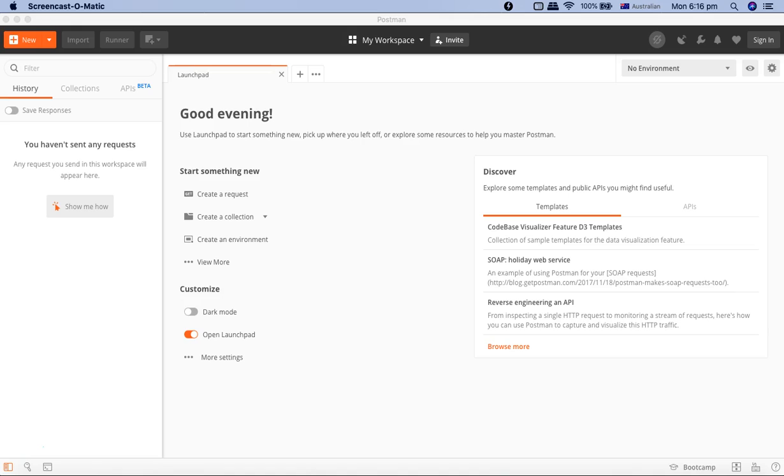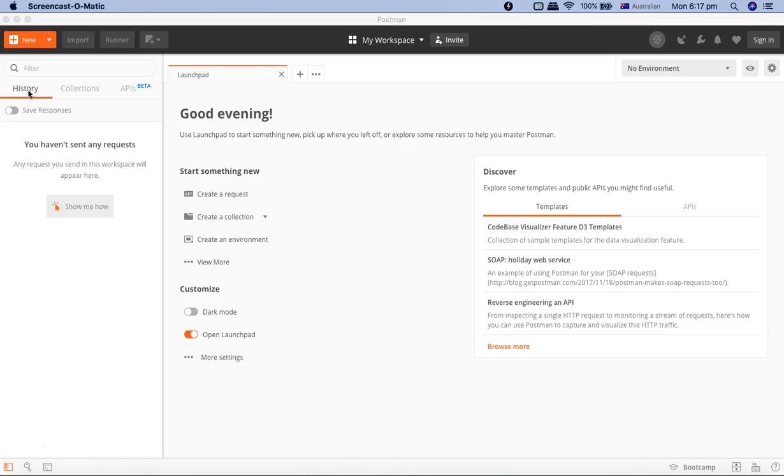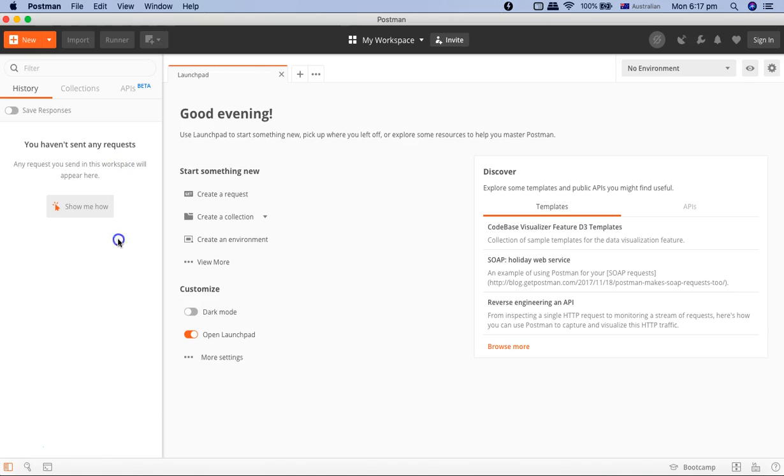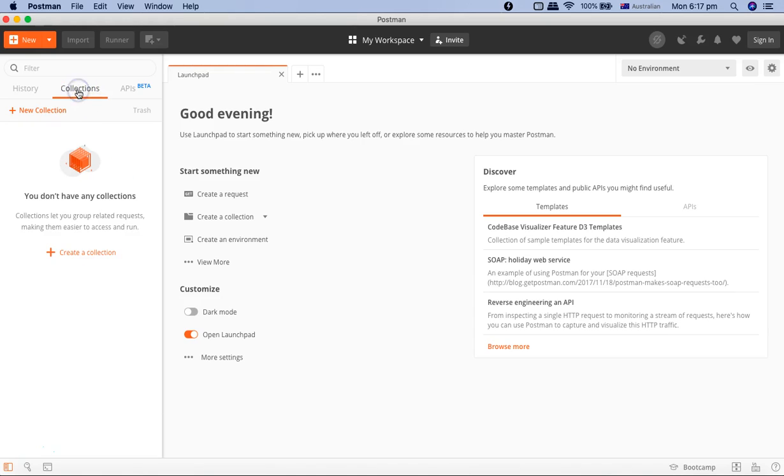If you see on the left-hand side, this panel here basically saves all the history that you do. For example, you're sending requests: GET, POST, PUT, DELETE, or PATCH. All the history will be saved in this pane here.